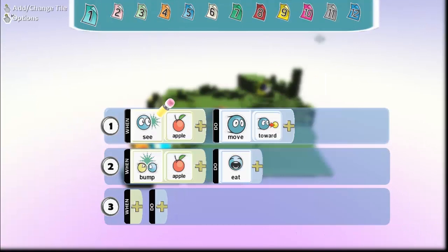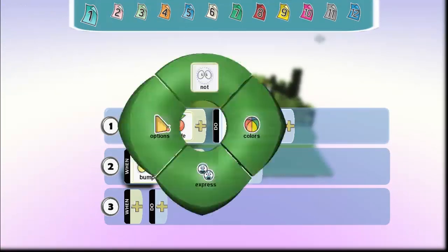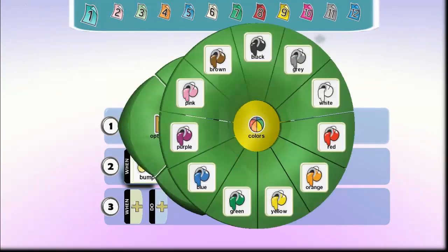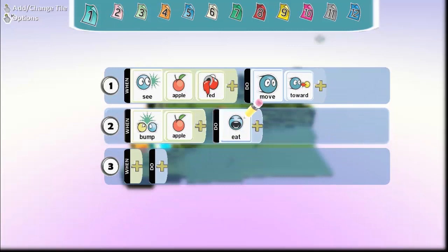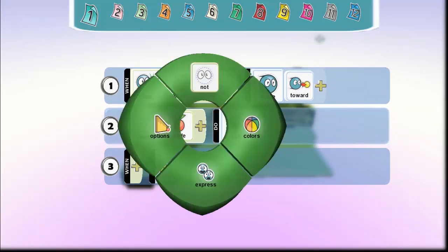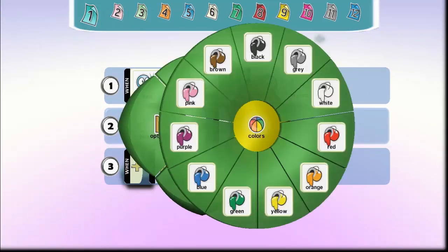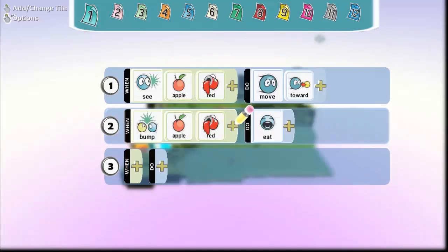So now when he sees an apple that's red because he doesn't like the green apples, he's going to move towards it. And then when he bumps into that apple that's red, he's going to eat it.